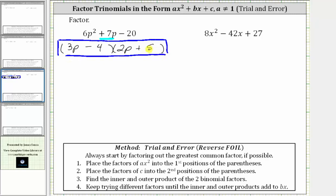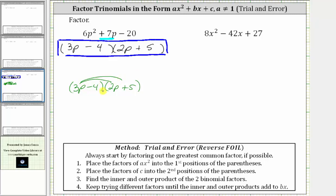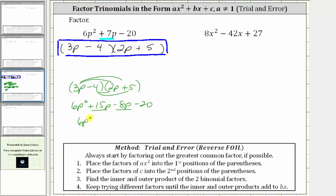We can always check our factorization by determining the product. We have the quantity three p minus four, times the quantity two p plus five. Distributing three p and then negative four: three p times two p is six p squared; three p times five gives us plus 15 p; negative four times two p gives us minus eight p; and negative four times positive five gives us minus 20. Combining like terms, we get six p squared plus seven p minus 20, which verifies our factors are correct.